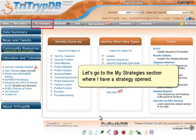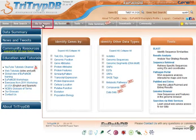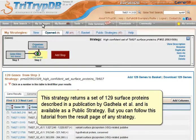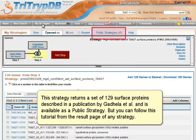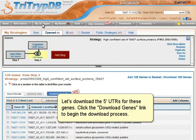Let's go to the My Strategy section where I have a strategy opened. This strategy returns a set of 129 surface proteins described in a publication by Gedela et al. and is available as a public strategy, but you can follow this tutorial from the results page of any strategy. Let's download the 5' UTRs for these genes.